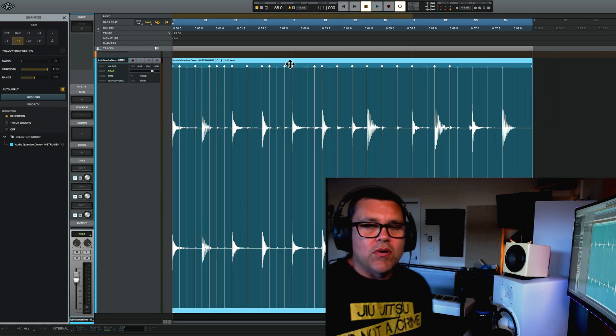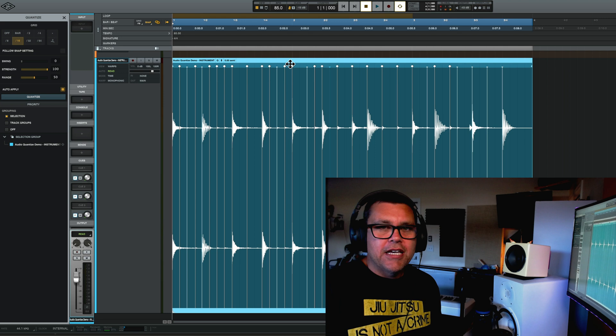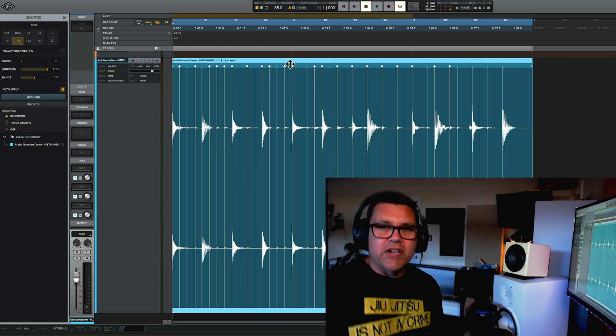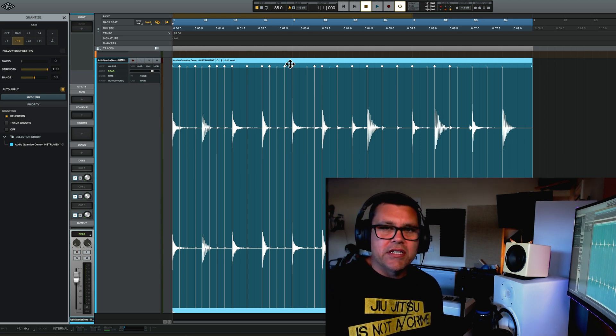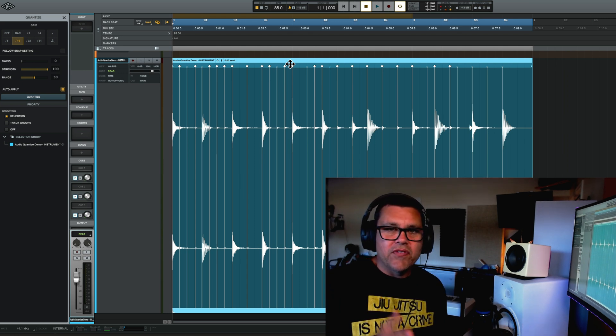Okay. So that's the audio quantizing feature in Luna. And yeah, let me know if you guys have any questions and I'll see you in the next video. Thanks.